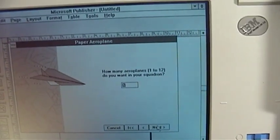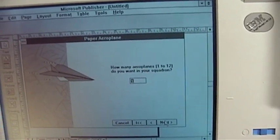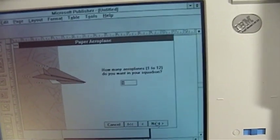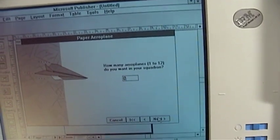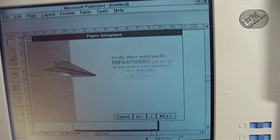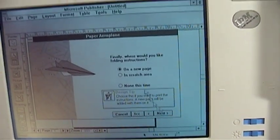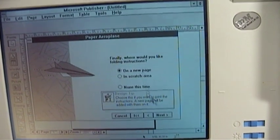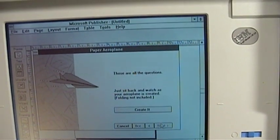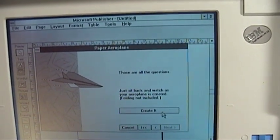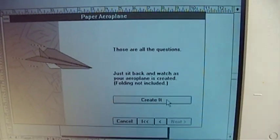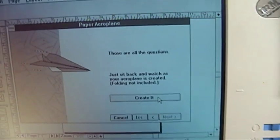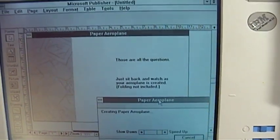I'd say make 12, but I got to remember this is a 20 megahertz 386SX, so I think we're just going to stick with one. And we'll put the instructions on a new page.